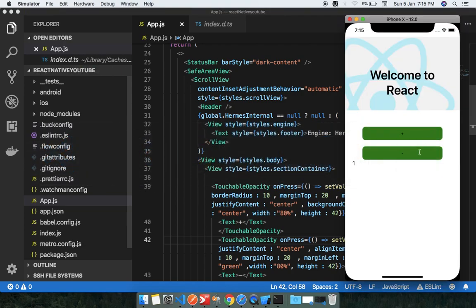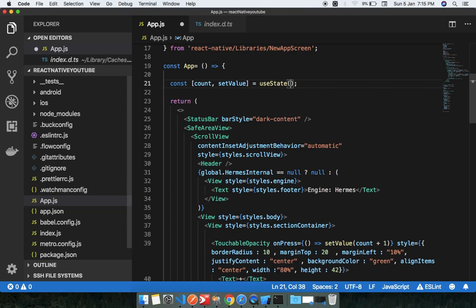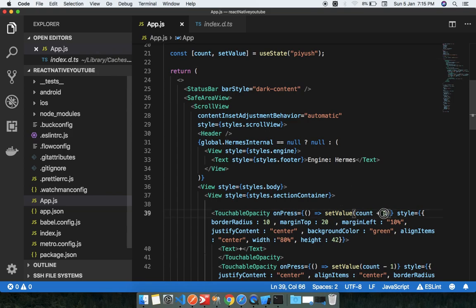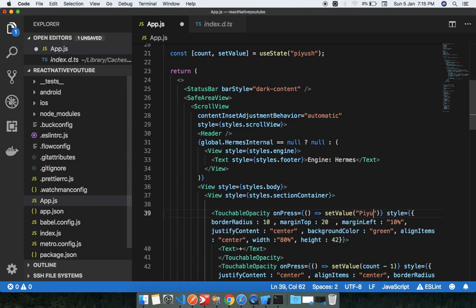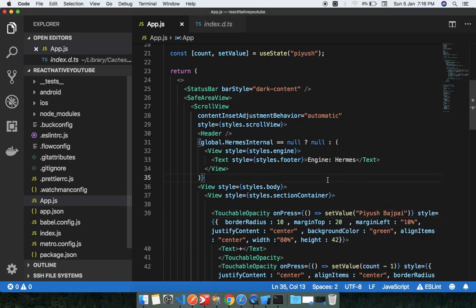Now suppose the initial value is a string — like the name 'Pushare'. When I click the plus button, '+1' gets concatenated to the string. If I want to show the full name 'Pushare Bajpay' on screen when the button is clicked, I can set that as the new value. After refreshing, you can see 'Pushare Bajpay' displayed — this is how hooks work.